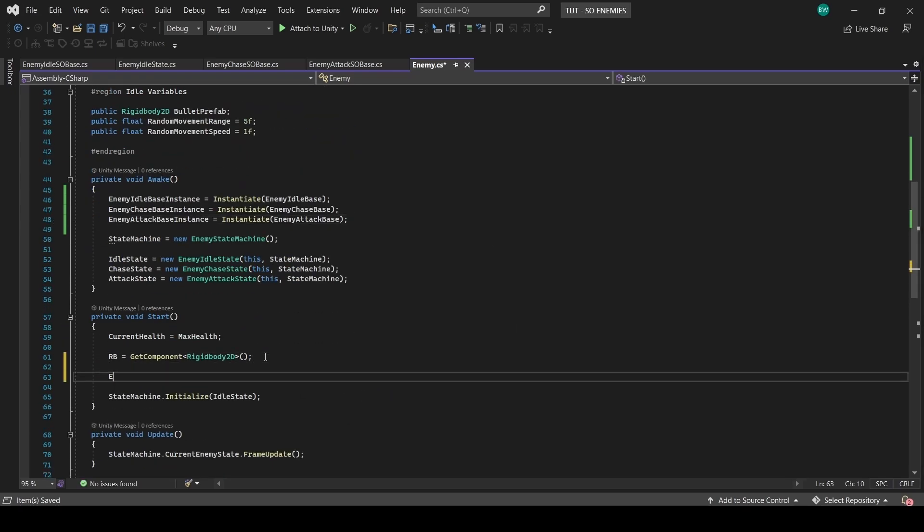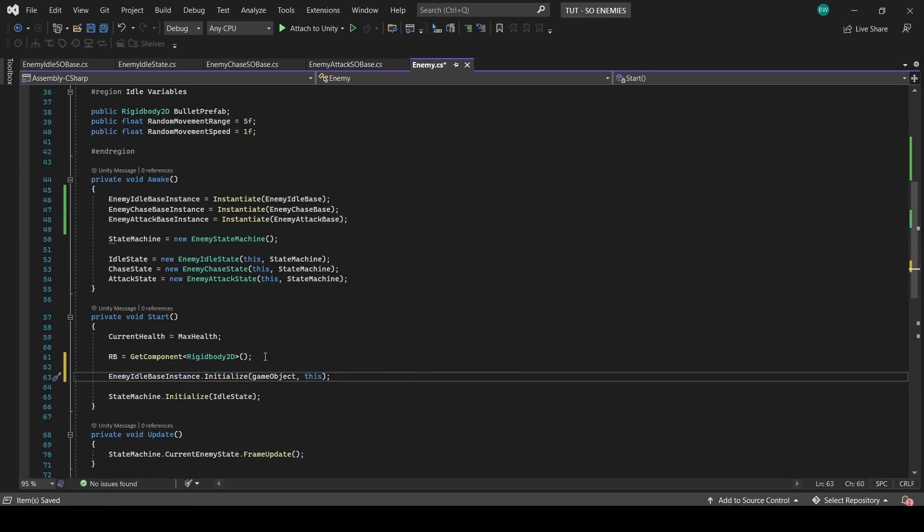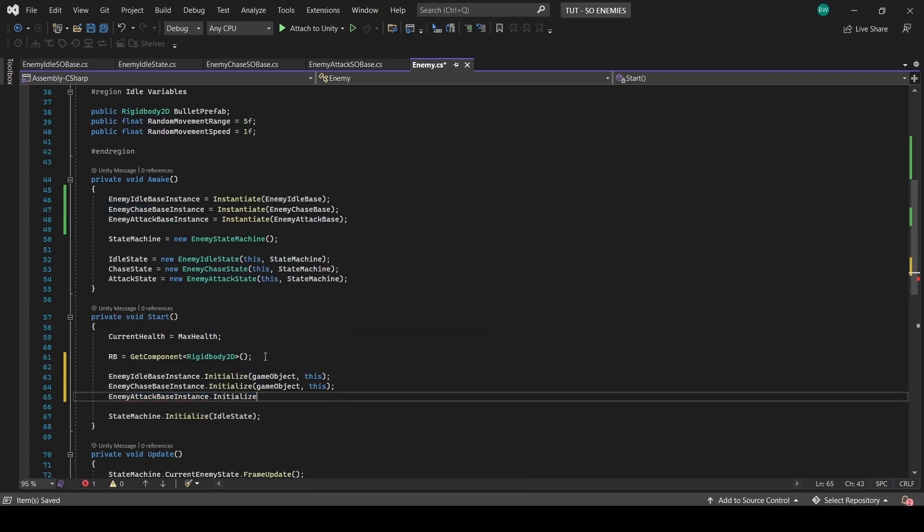Now down in Start, before we initialize the state machine, let's call the initialize functions for each of those instances. Perfect.